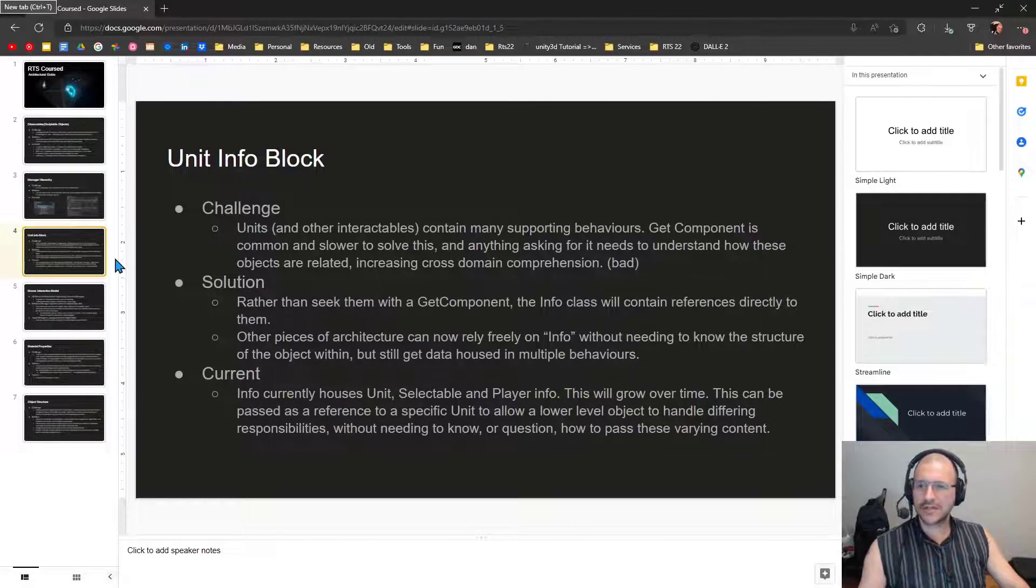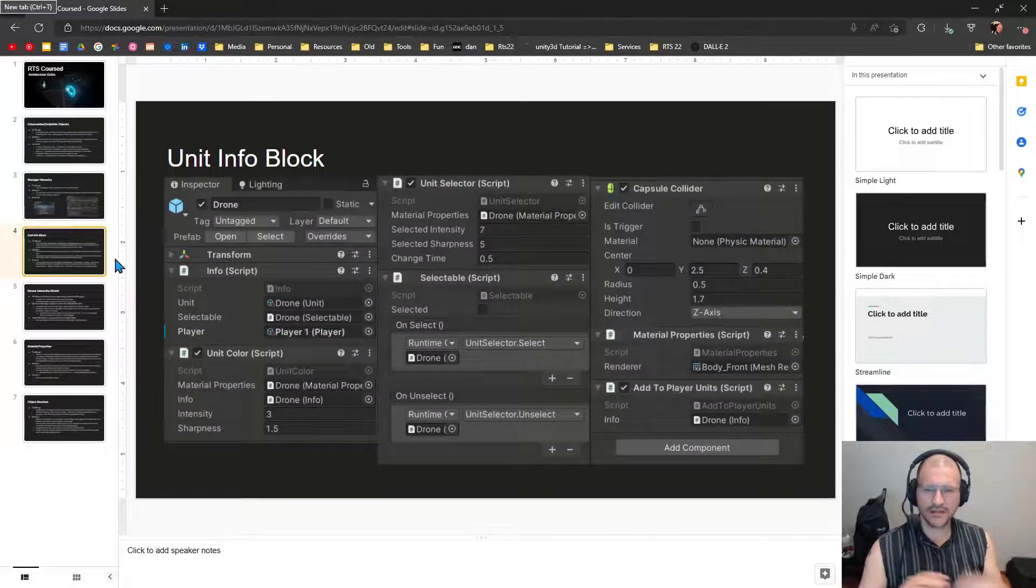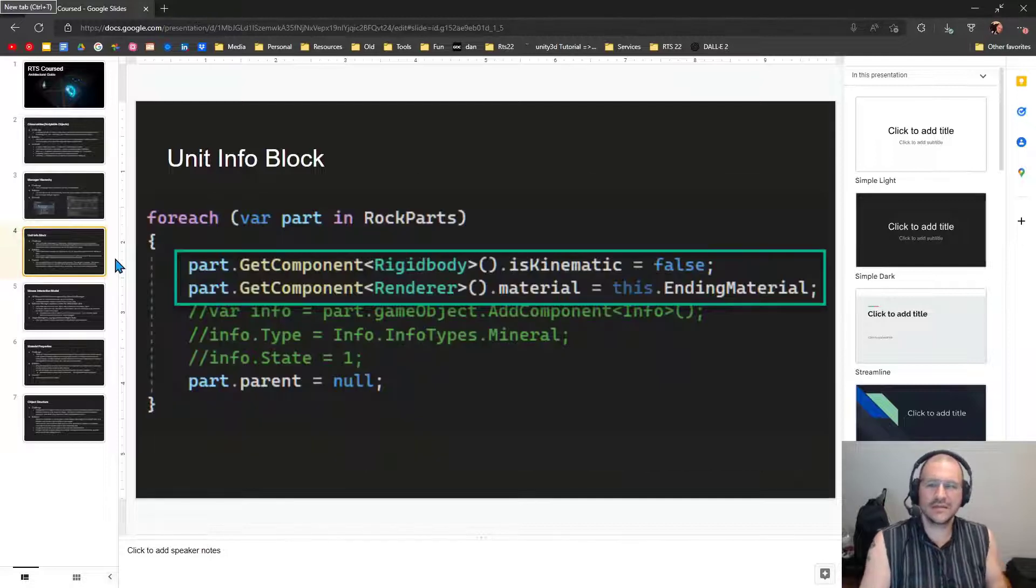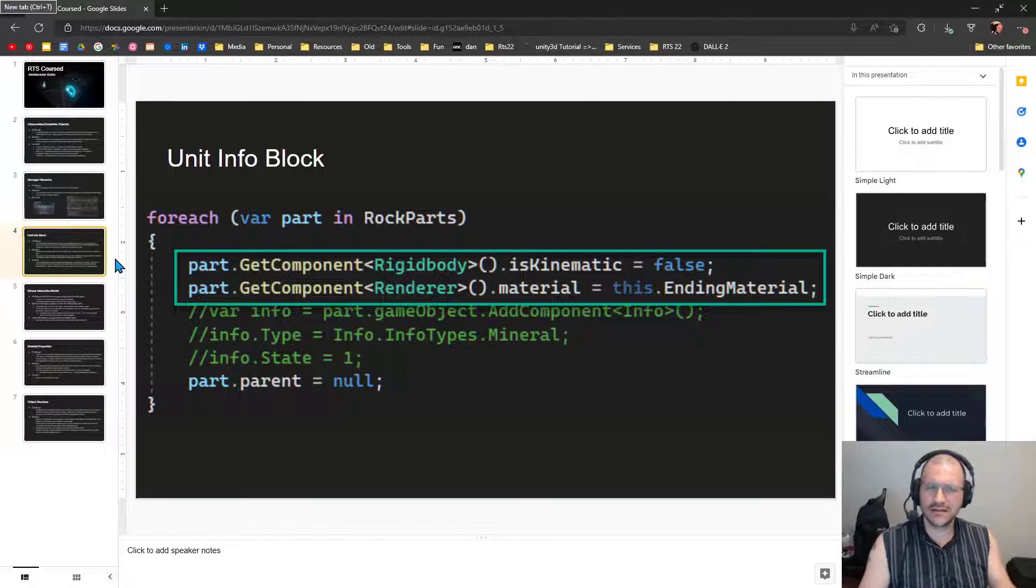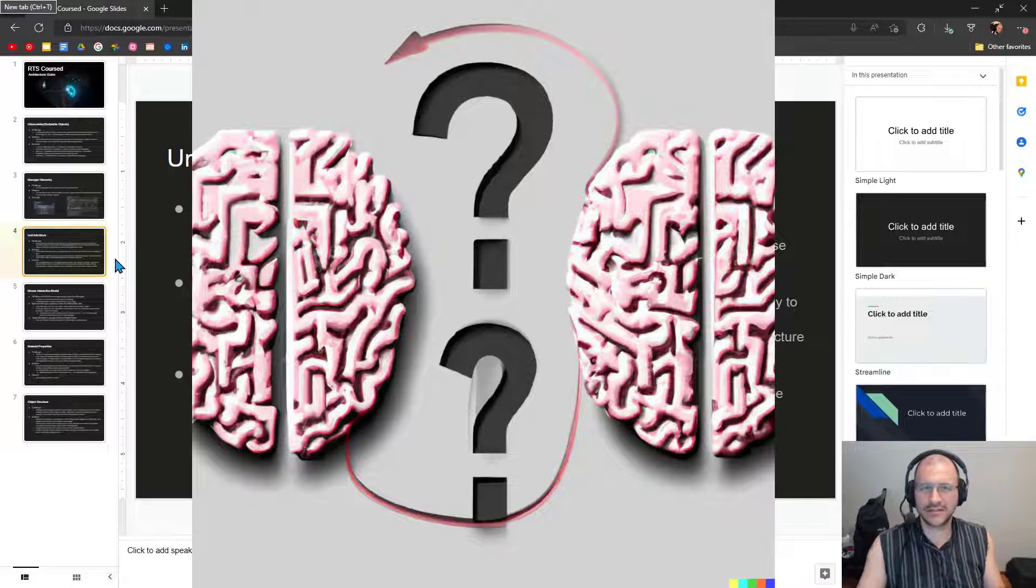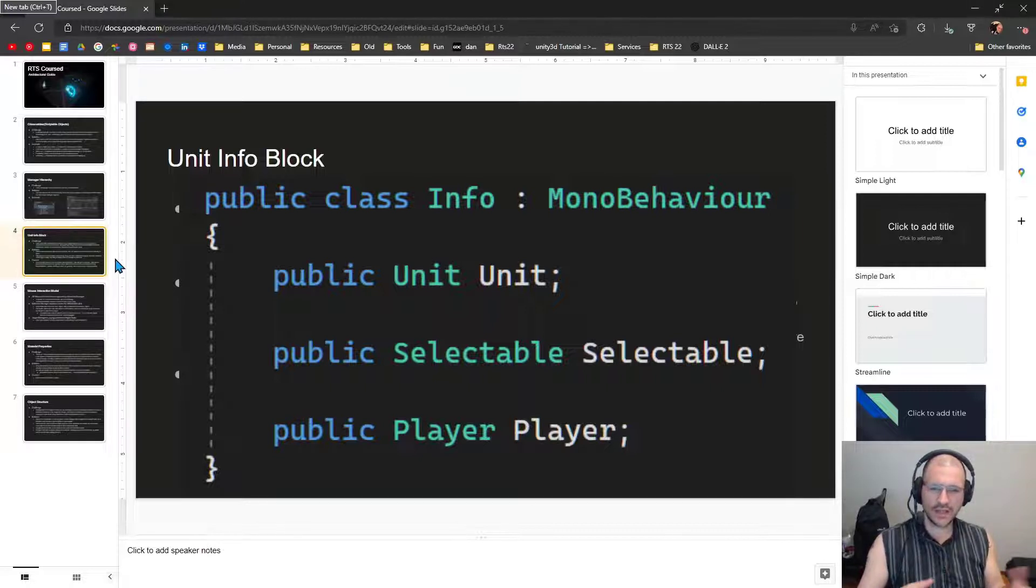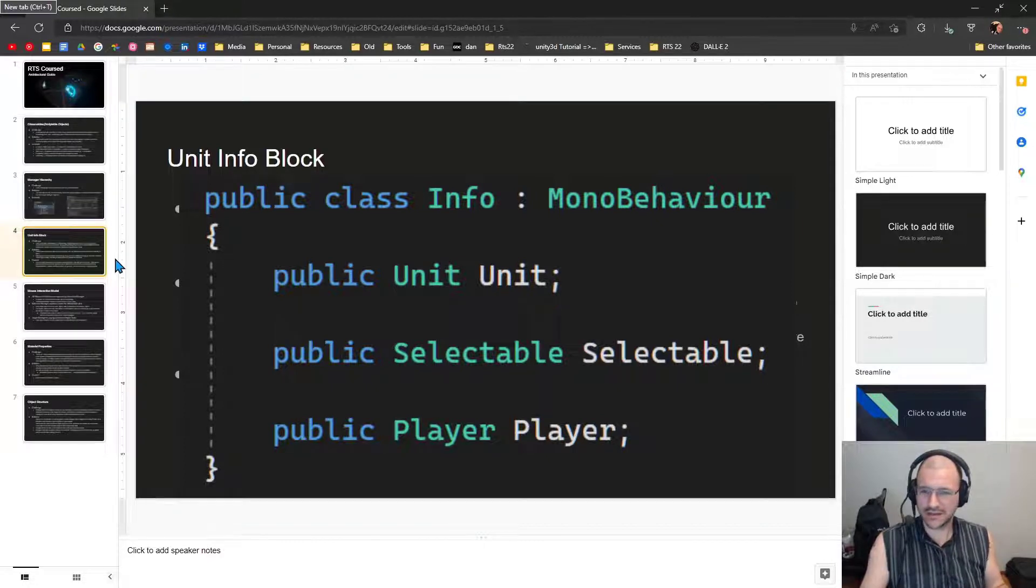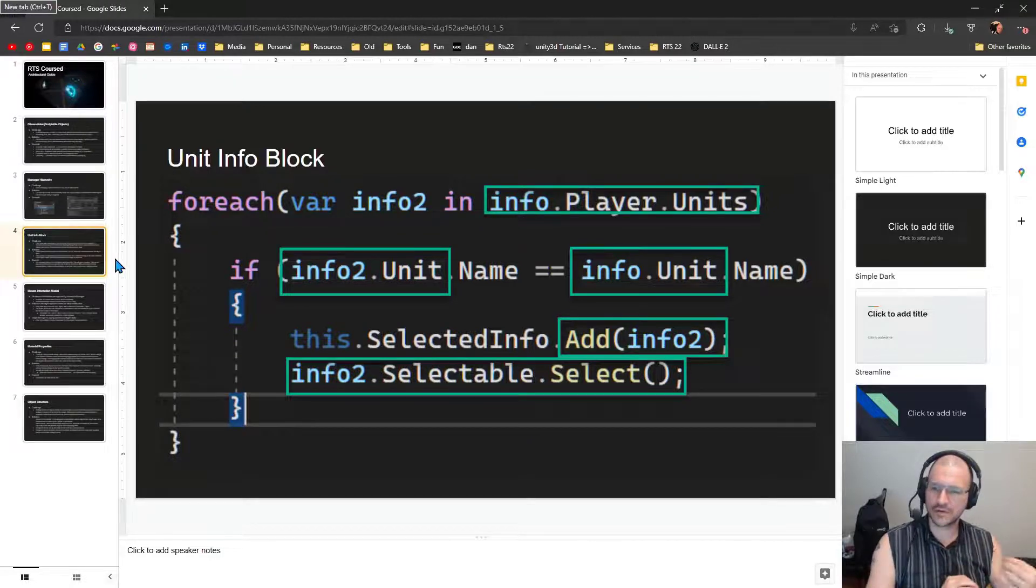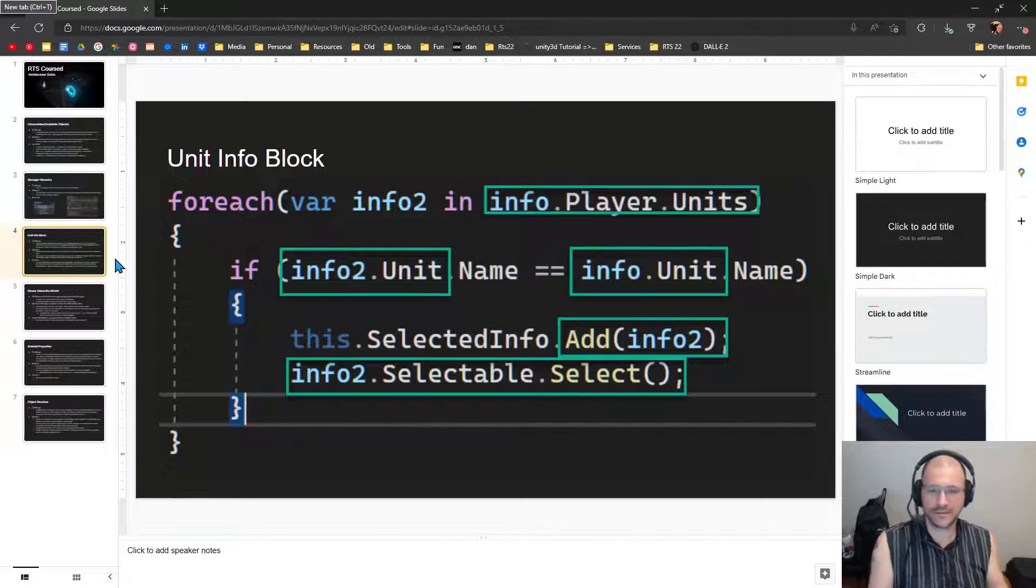So now we're going to talk about the unit info block. The challenge is that units and other interactables contain many supporting behaviors. Get component is common and slower to solve this. And anything asking for it needs to understand how these objects are related, increasing the cross-domain comprehension, which is generally bad. The solution is rather than seek them with a get component, the info class will contain references directly to these other objects. Other pieces of architecture can now rely freely on info without needing to know the structure of the object within, but still get the data housed for multiple behaviors.